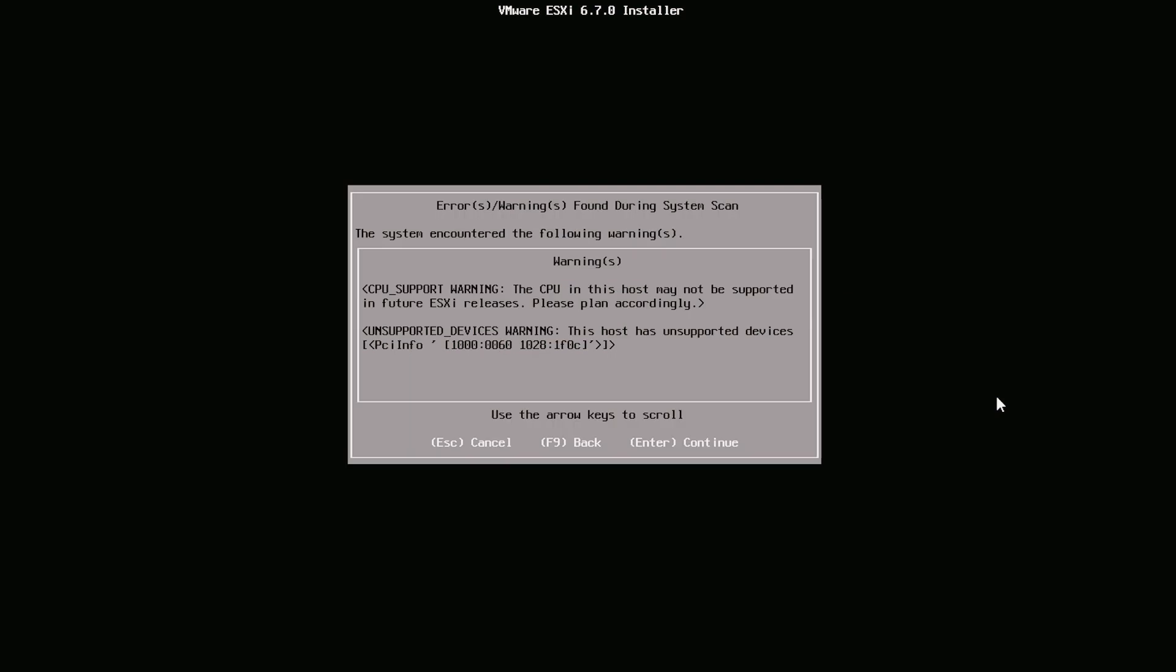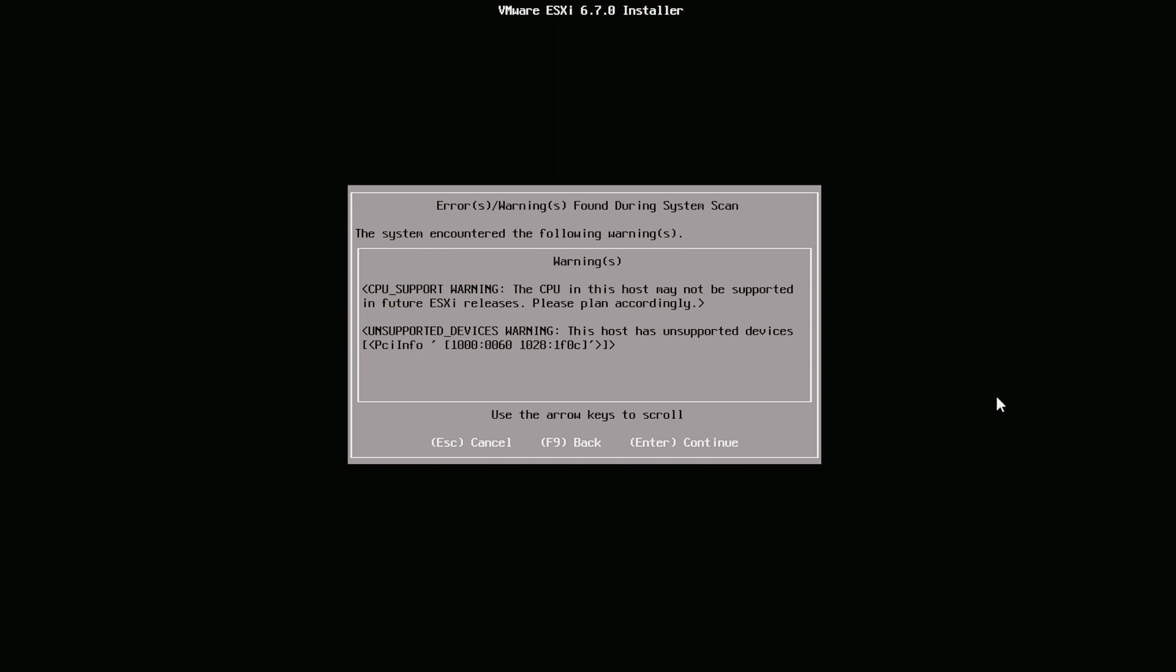This is the latest version that can be supported on our CPU. So newer version of ESXi, which is version 7 I think, will not be any more supported. Okay, press F11 to start the install.